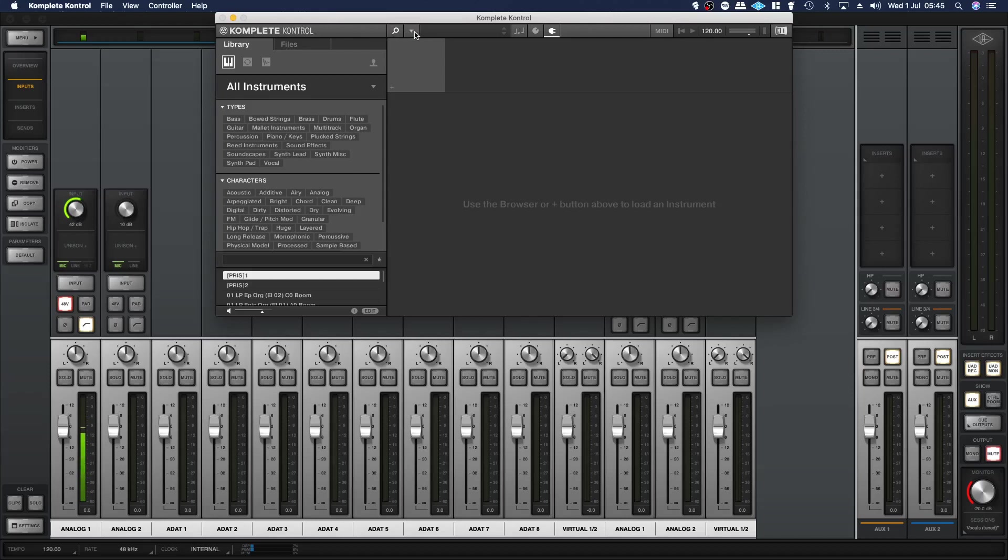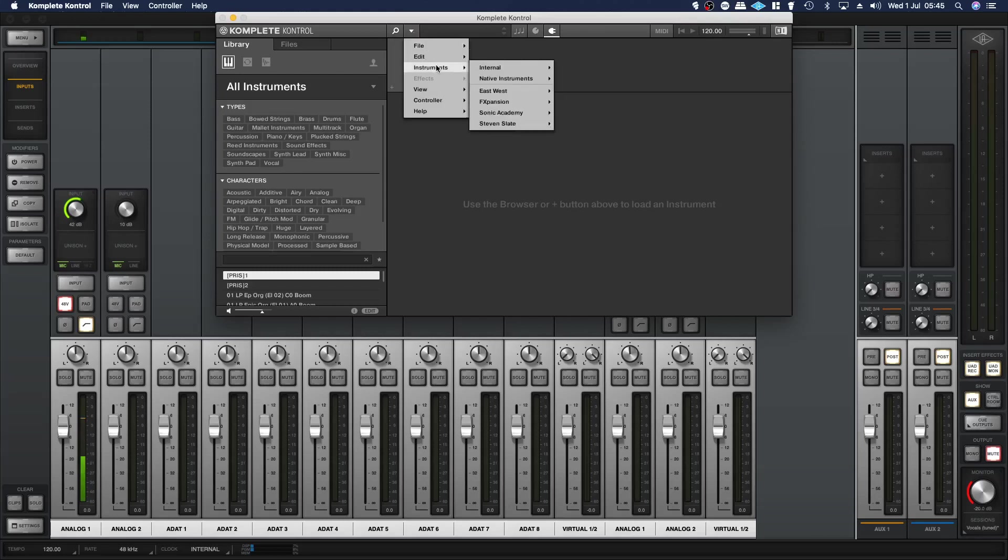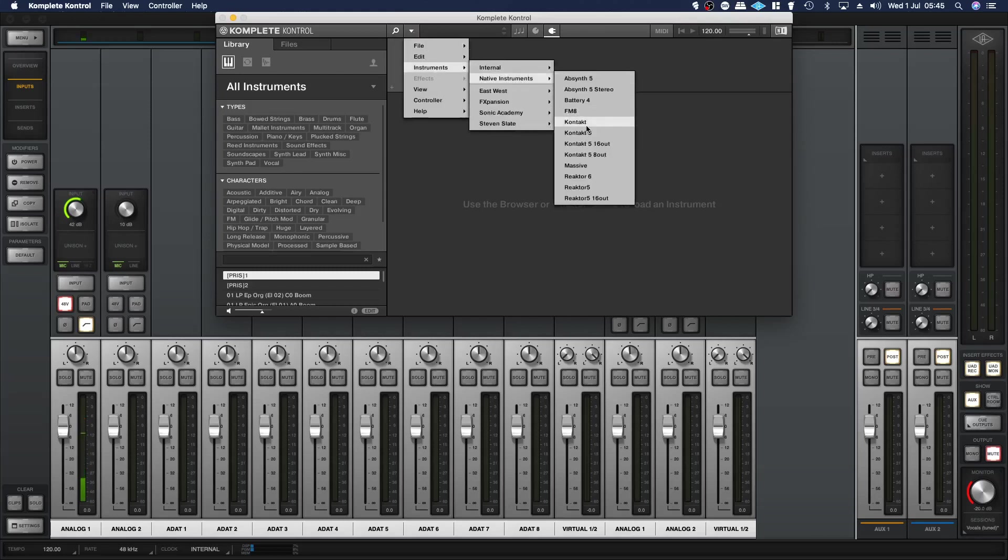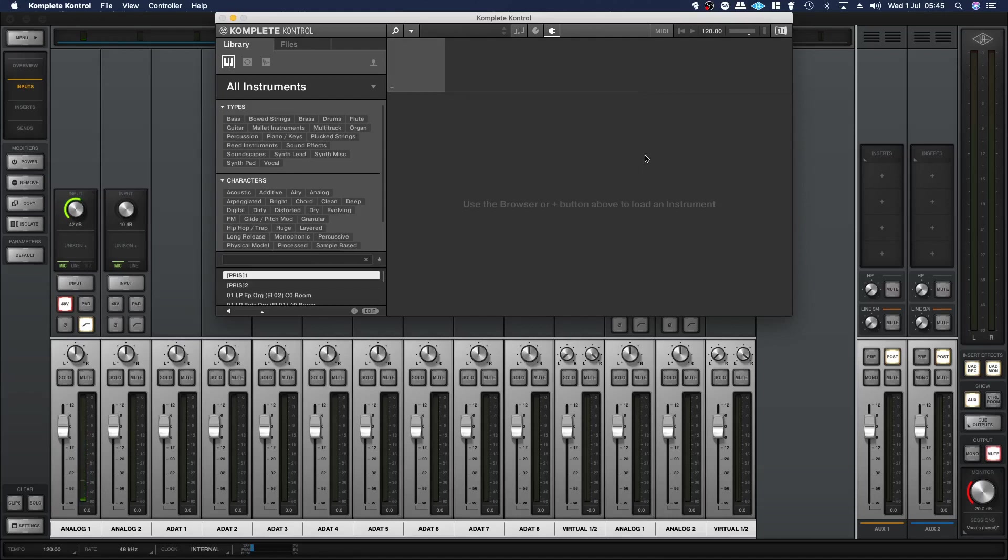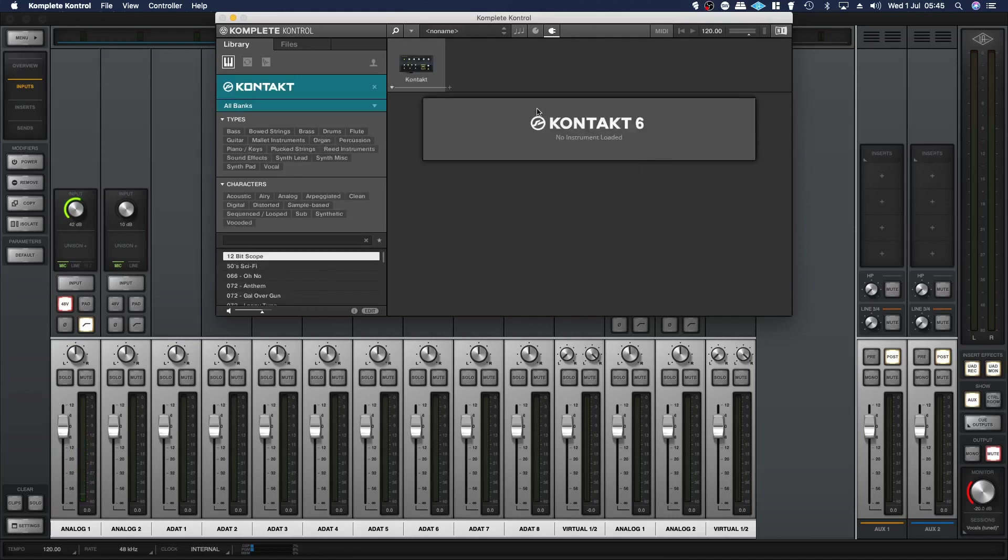When you open it up it does this, which has confused me for quite a while because there's no real way to actually load an instrument and you don't have the regular Kontakt interface.